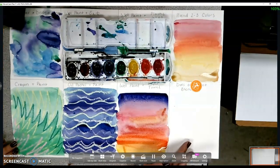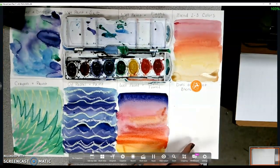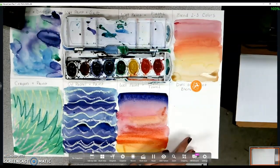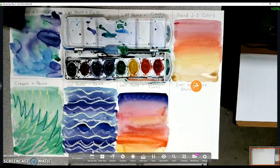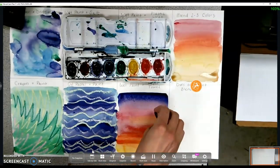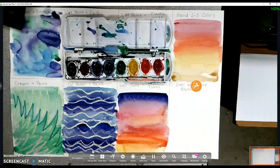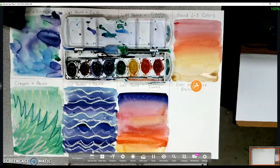And once I have the paint on there, I'm going to take a paper towel and I will dab that onto my paint to create those clouds.